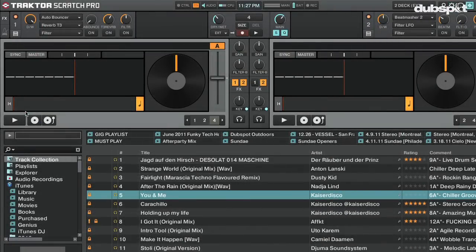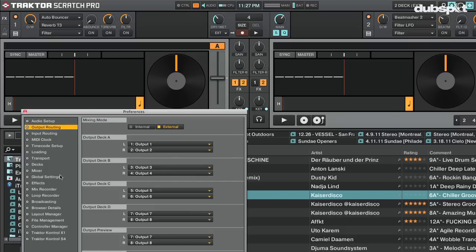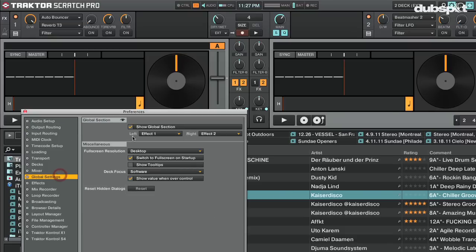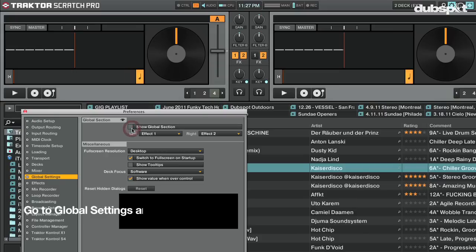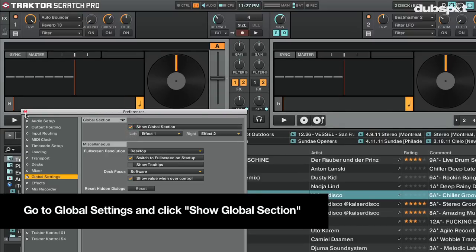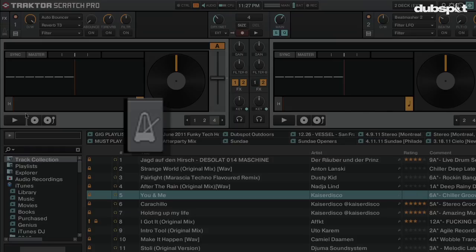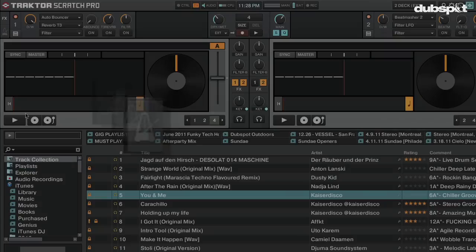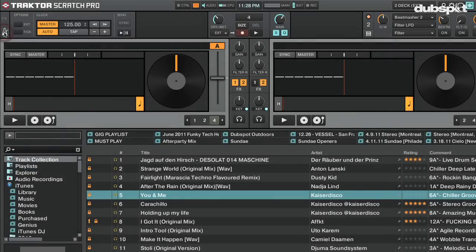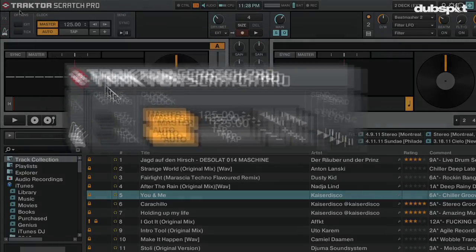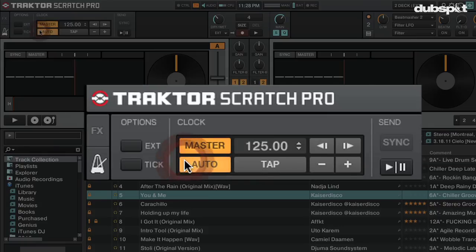After setting up our audio preferences, we then want to make sure we can see the master clock in Traktor by turning on the global section. Go to Preferences > Global Section and make sure 'Show Global Section' is checked. The global section is the master clock, which allows you to choose what's controlling the master tempo of Traktor.